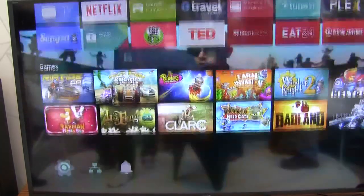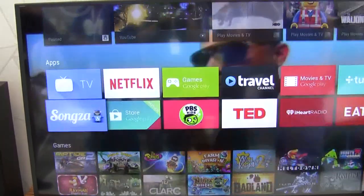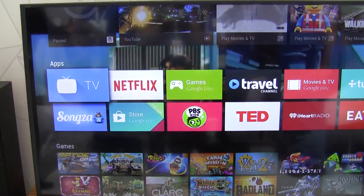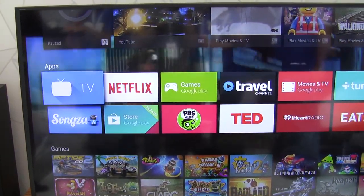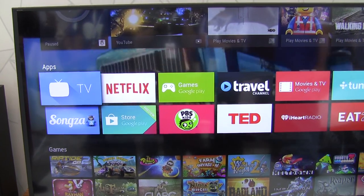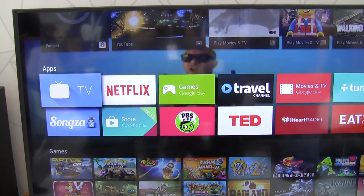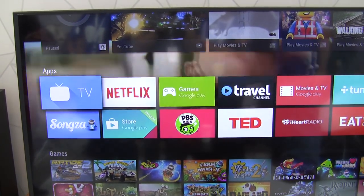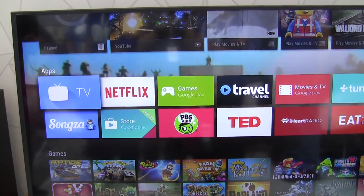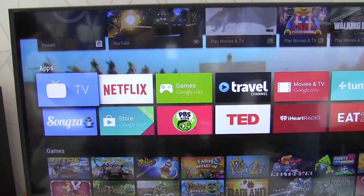And if you go back to the launcher, you can see how the content is still playing in the background. So then you can either choose something else or go back into your apps.